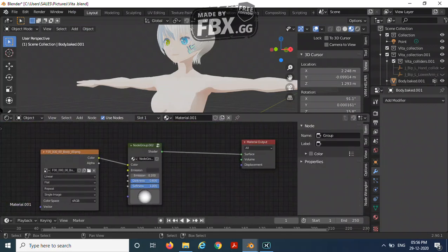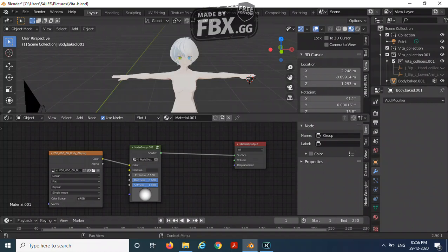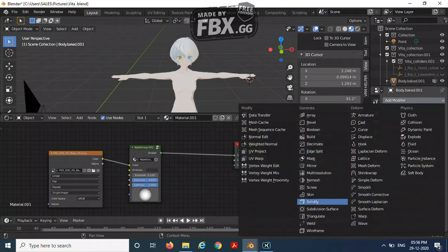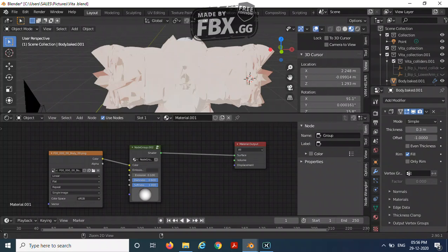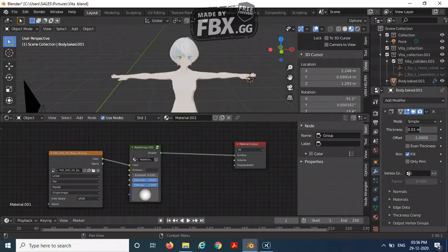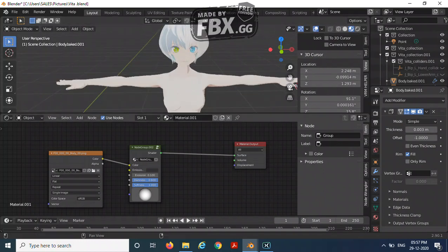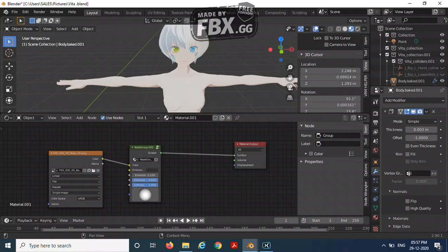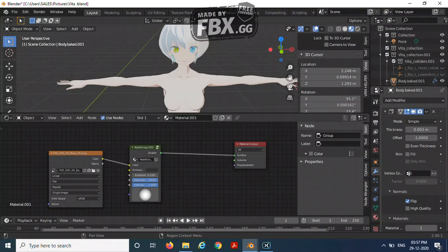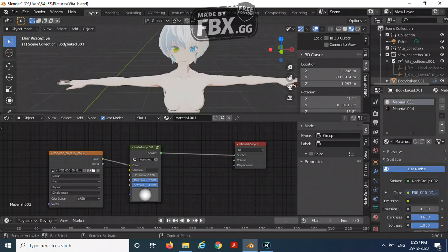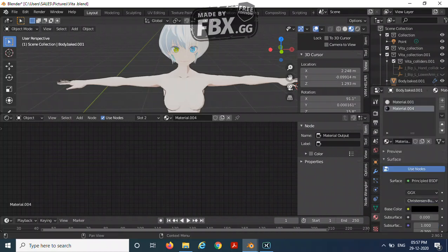So now we need an outline. For that, add a solidify modifier. Keep it at 0.003, and then remove fill. In the normals, flip it. In the materials, keep it at one.